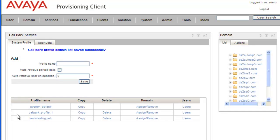And we get a message telling us that the call park profile was applied to the domain and saved successfully. And what this means is that any users in that domain can use this call park profile as their primary call park settings.